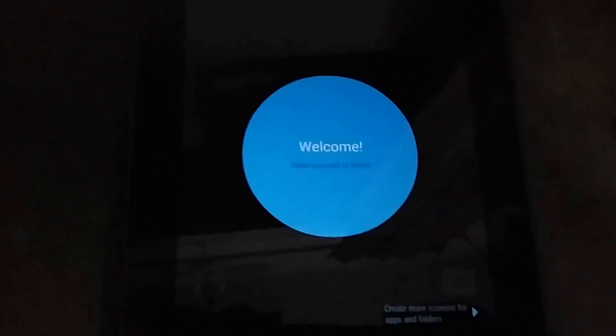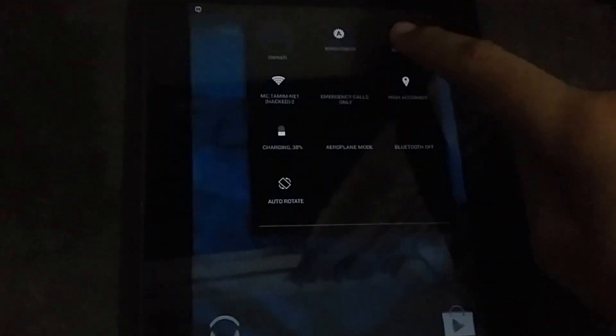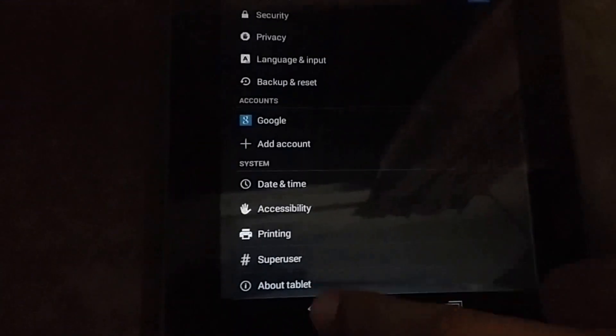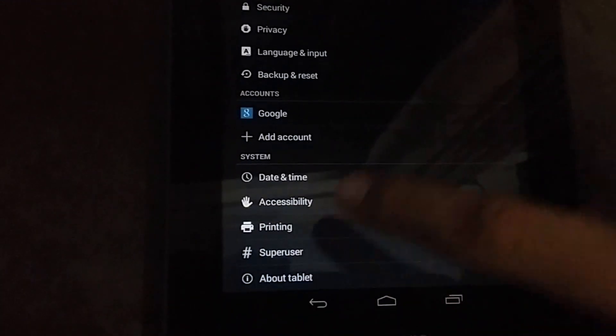You have successfully installed CyanogenMod 11 on your Android device. Here it is, CyanogenMod nightly on your Galaxy Tab 2 GTP-3100. It's also gonna work with any device, and you'll see the open for KitKat.